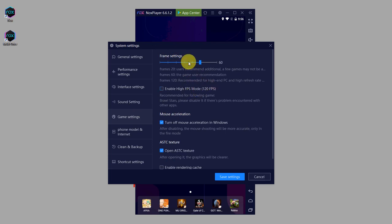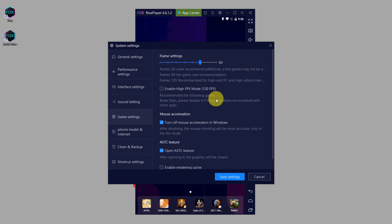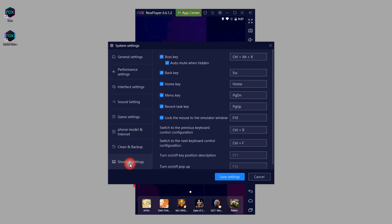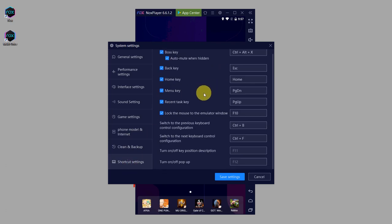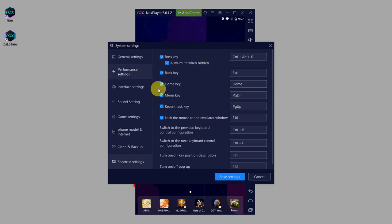And lastly there's also shortcut settings on the bottom, so if these are convenient for you, you can set them to make your experience optimal. Lastly, don't forget to click on save settings whenever you change settings.